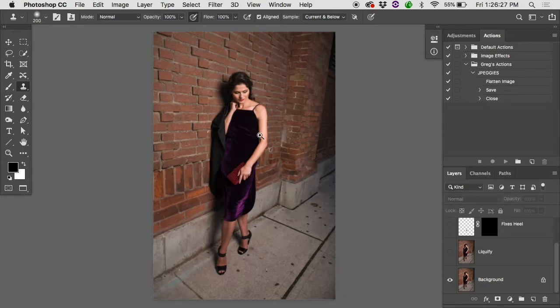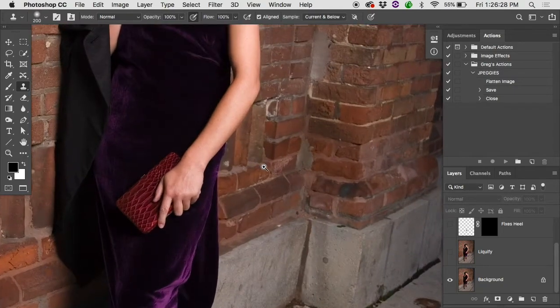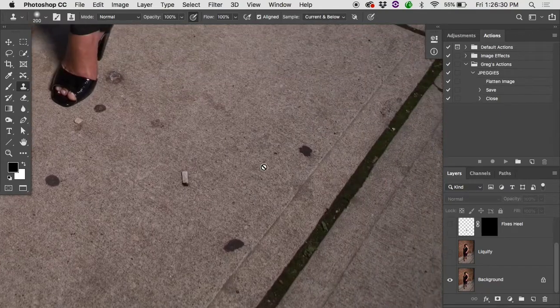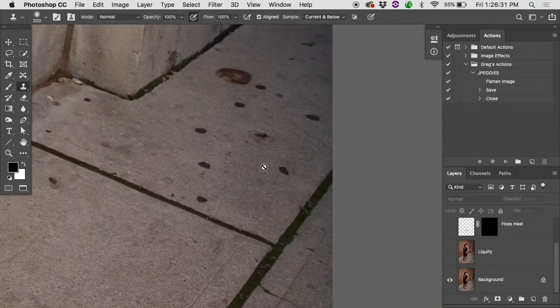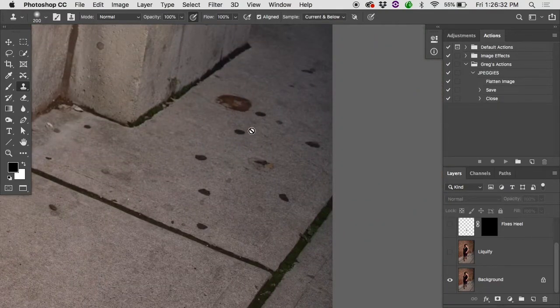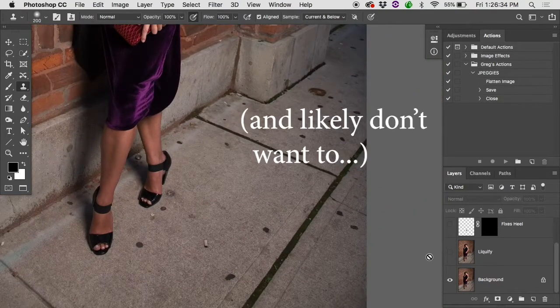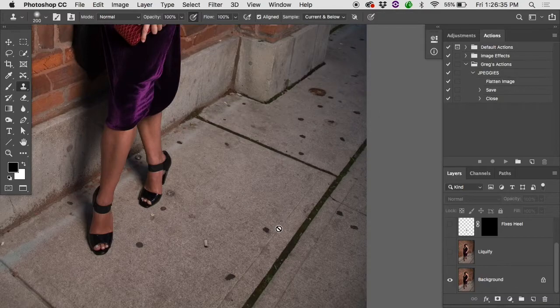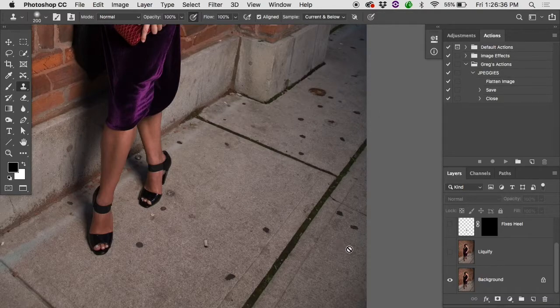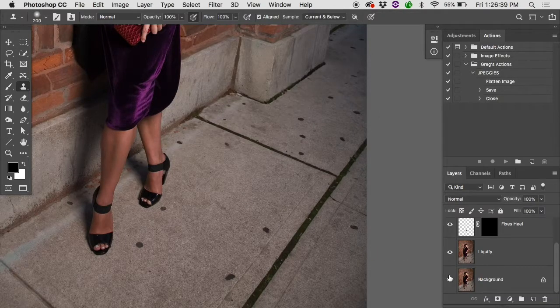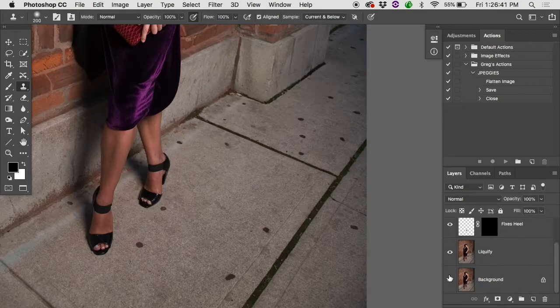If you look at the original image there's a bunch of gum, there's some cigarette butts, there's I don't even know what that is. The client wanted for some reason some of the gum to remain. So if you look at the after version some of the gum is there. Most of the other stuff has been cleaned up.